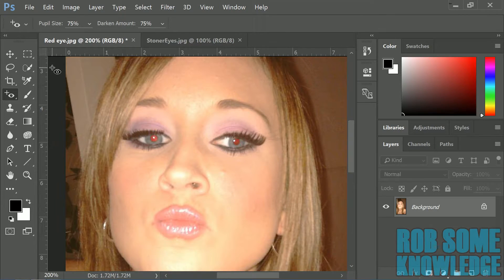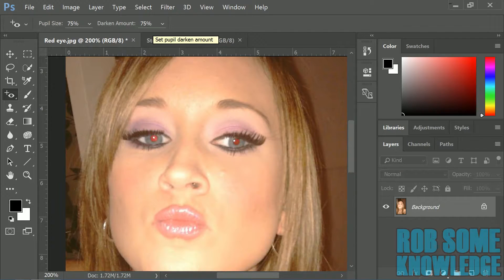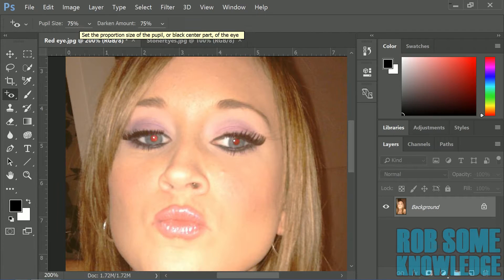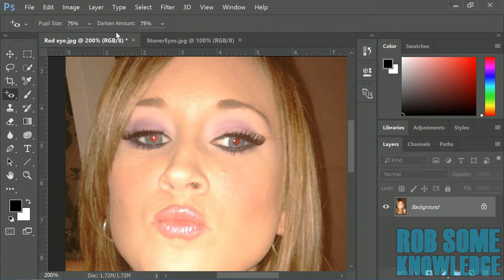Up here where it says pupil size and darkened amount, you can play around with these if you need to, but I typically leave both of them around 75%.